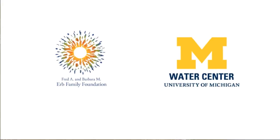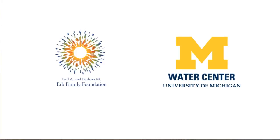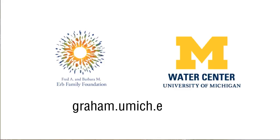This work was supported by the Herb Family Foundation. To learn more about the Water Center, visit us online at graham.umich.edu/water.